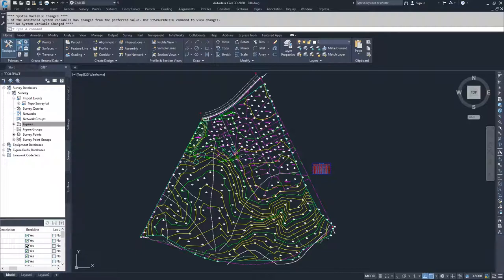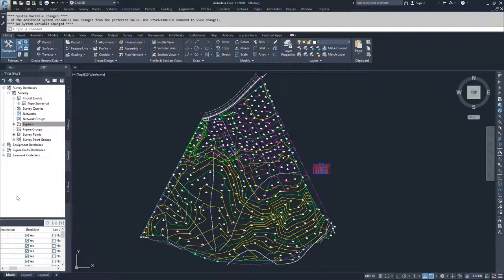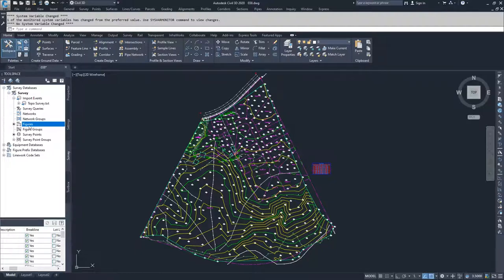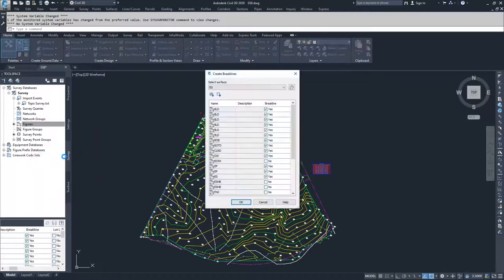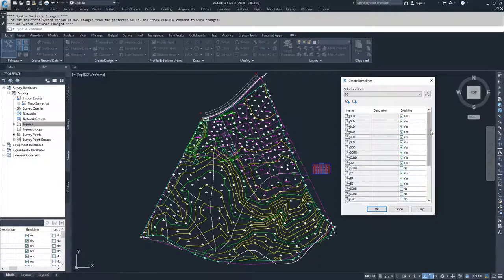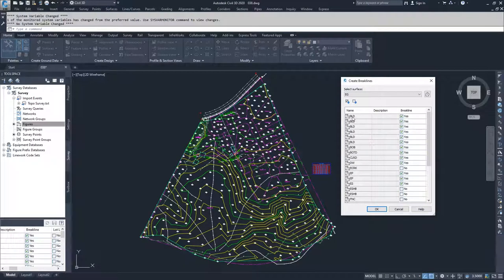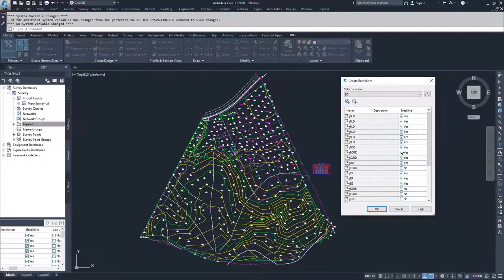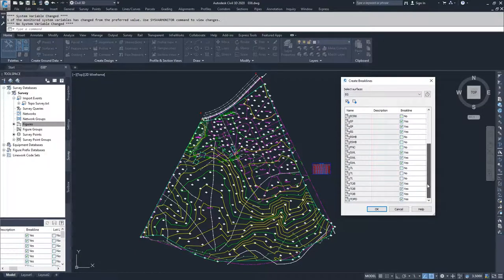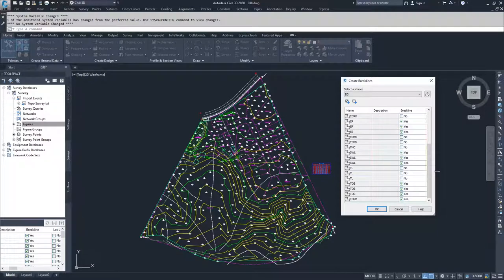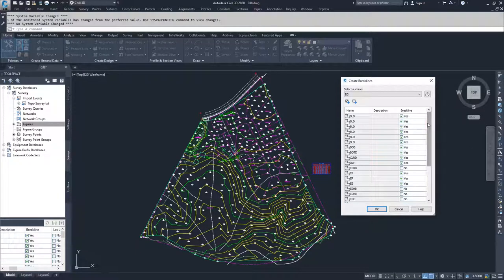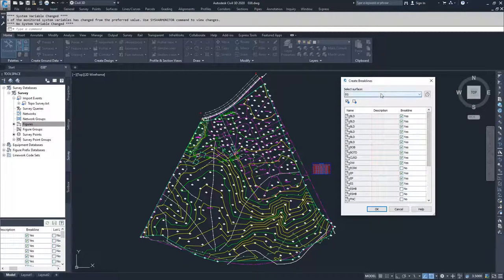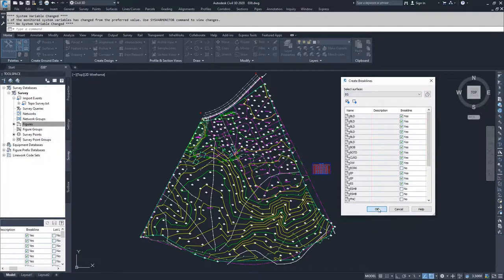What this is doing is telling Civil 3D, is this feature or figure that was brought into Civil 3D from our survey import a break line and should it be applied to a surface? And if it's checked yes, then it can be added to a surface. So we're going to right-click on figures, create break lines. In the create break lines window, you have objects that are in fact break lines like buildings or bottom of ditches and they're checked as yes. Then you have items that we don't necessarily know if they're break lines, such as fence lines, and those are not selected. We're going to trust that our figure prefix database was set up correctly and say that we want them added to our EG surface and click OK.